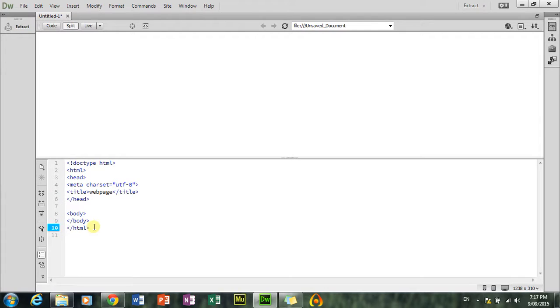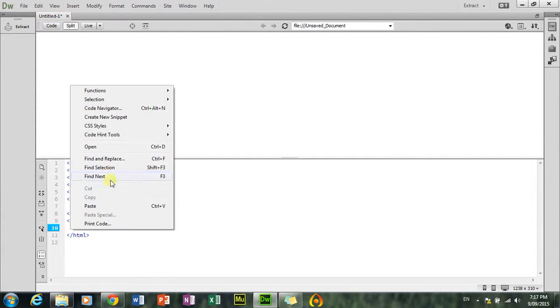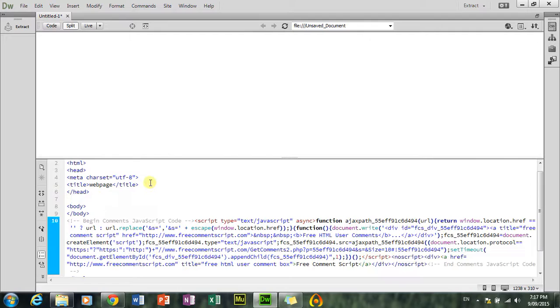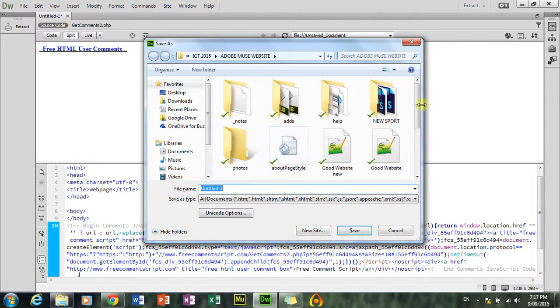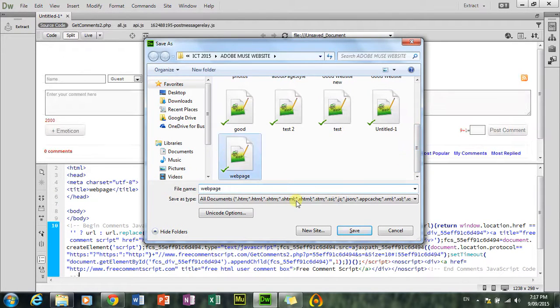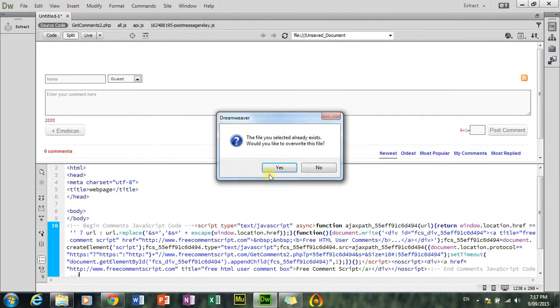It's really weird. So, I paste it just below the body. Okay, paste. Now, control S. I'm just going to save it as web page. There we go. Overwrite.